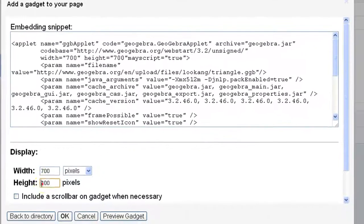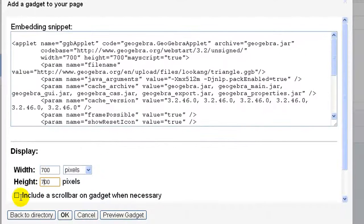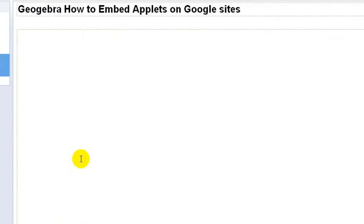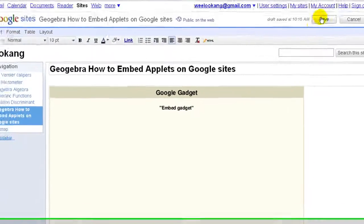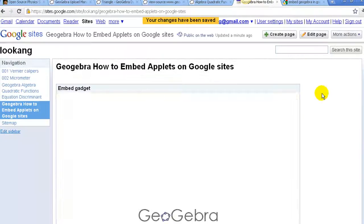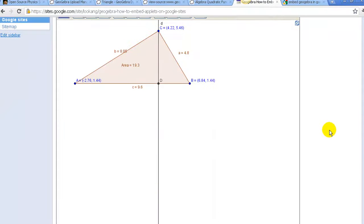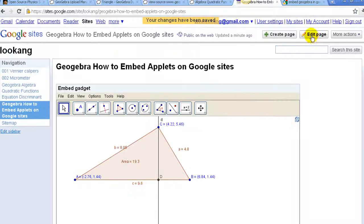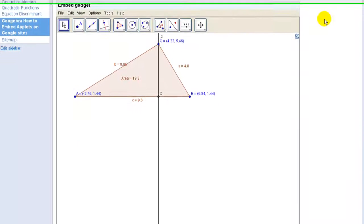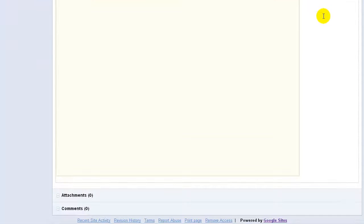You may want to set the parameters to fit your dimensions and here you have it, an applet that works on Google site.